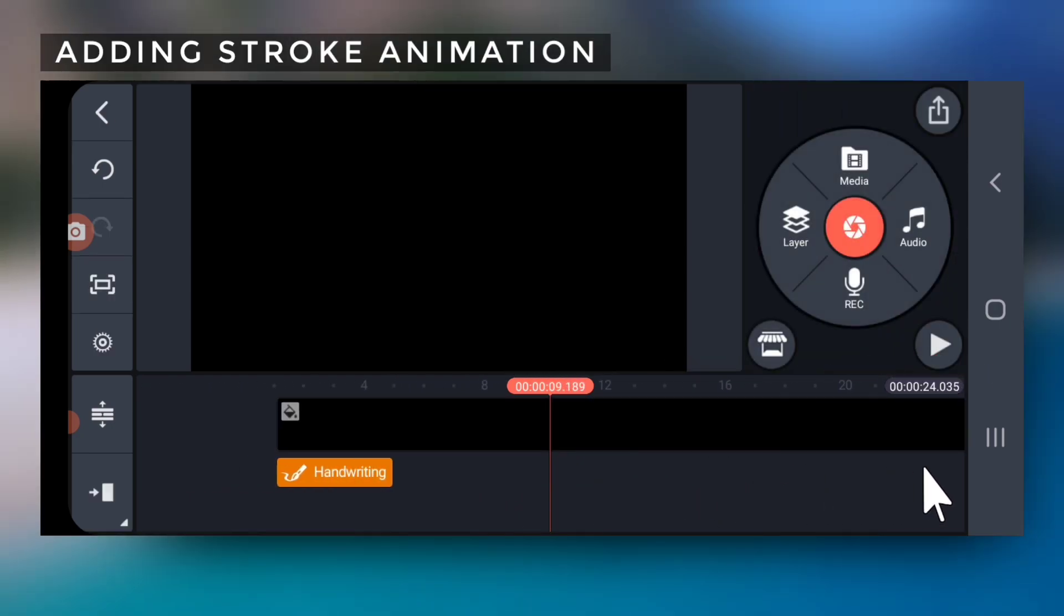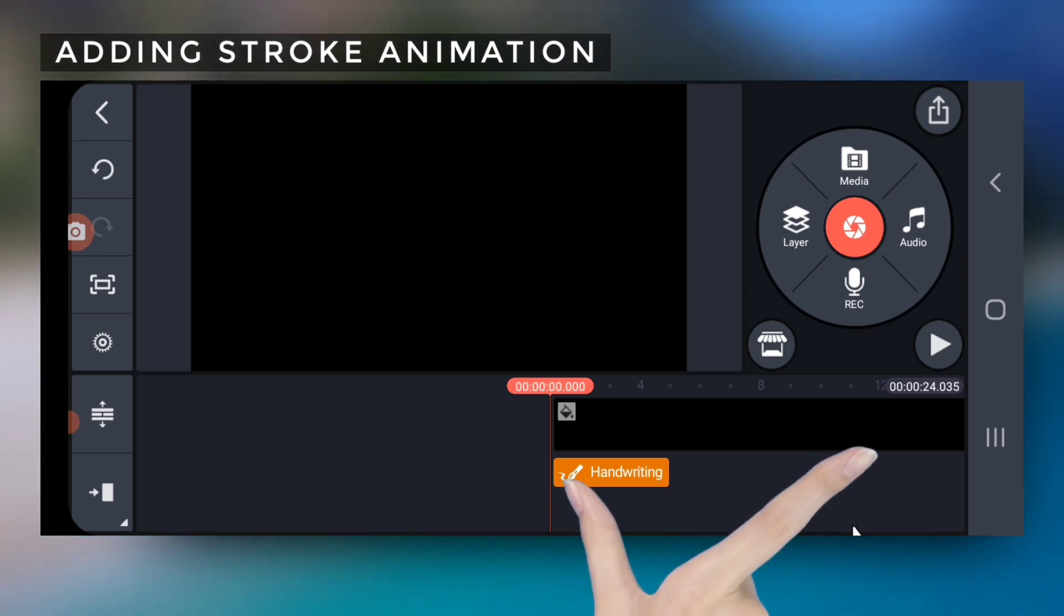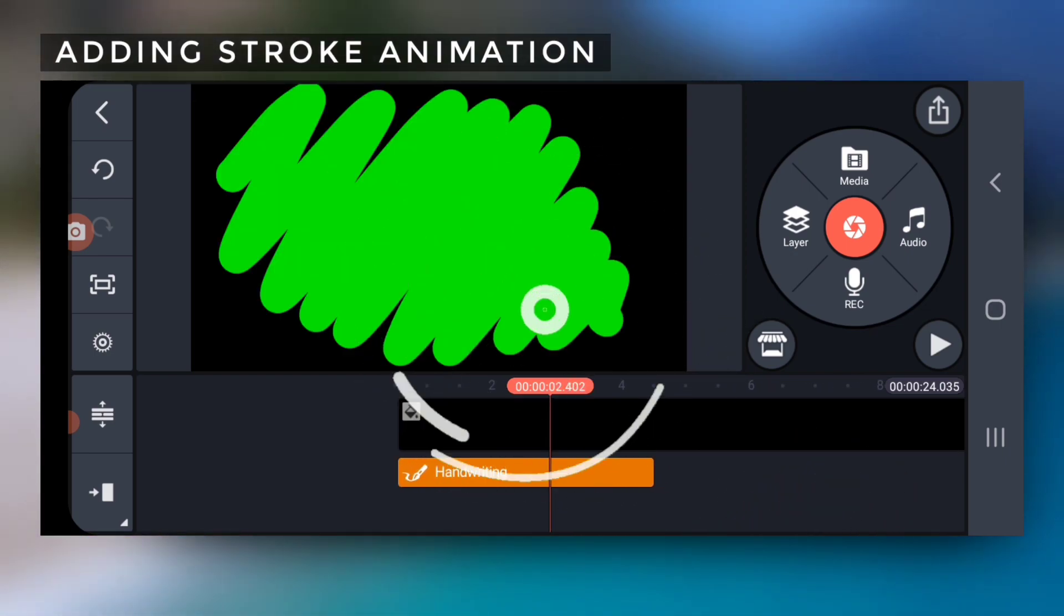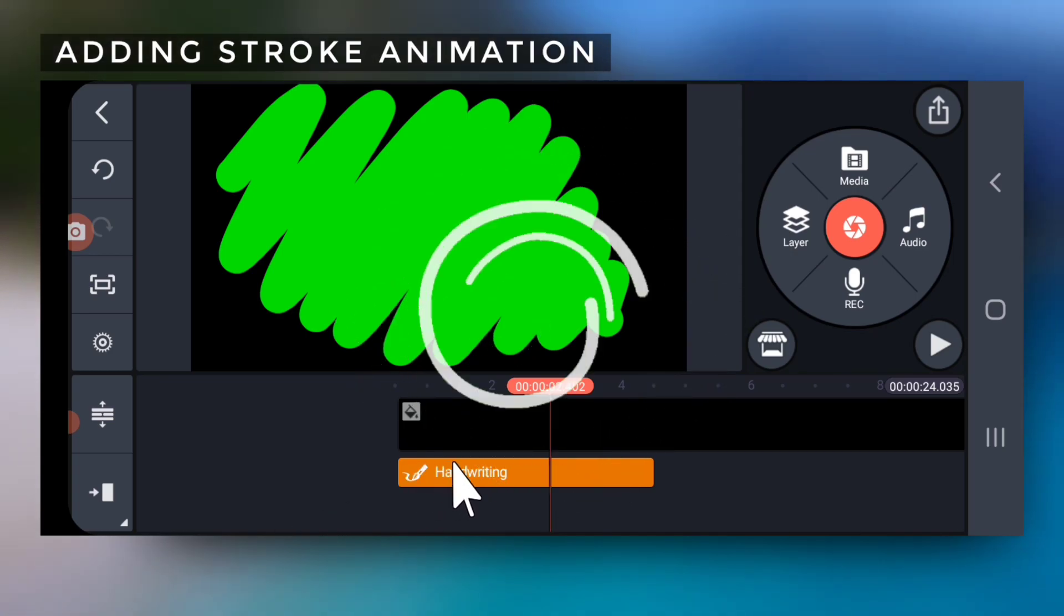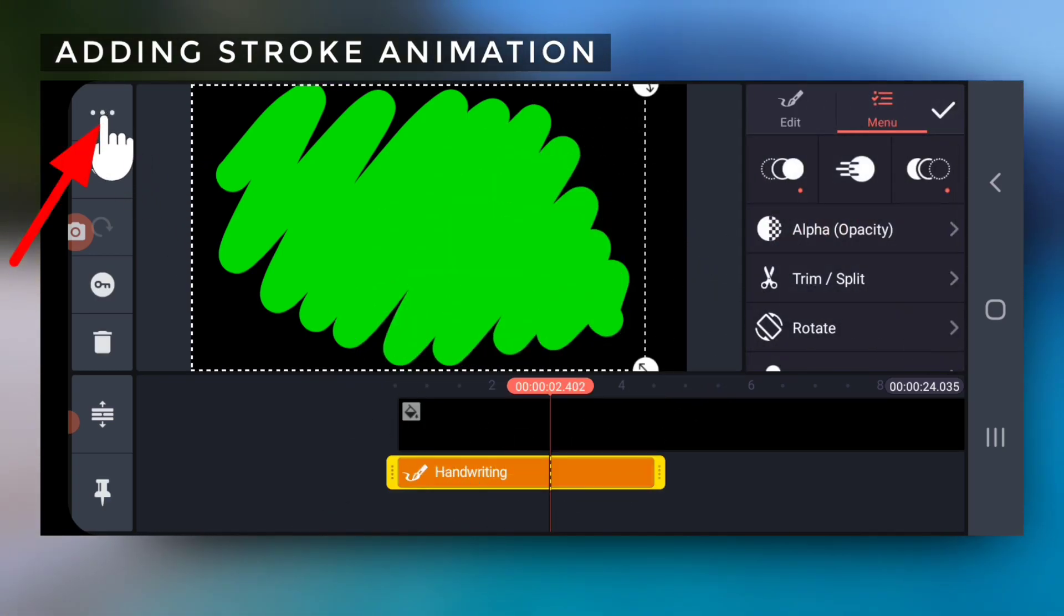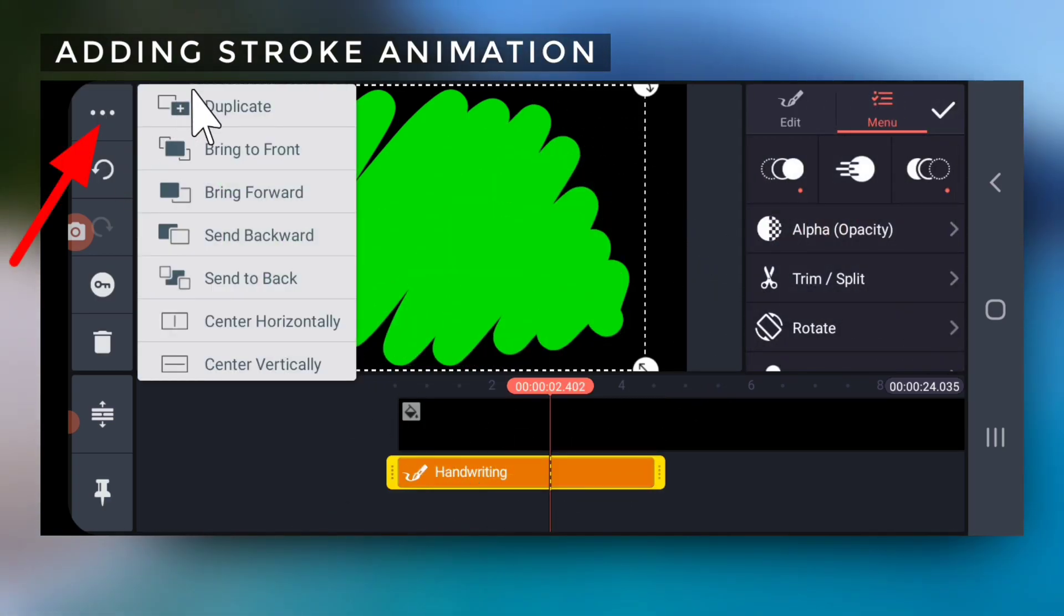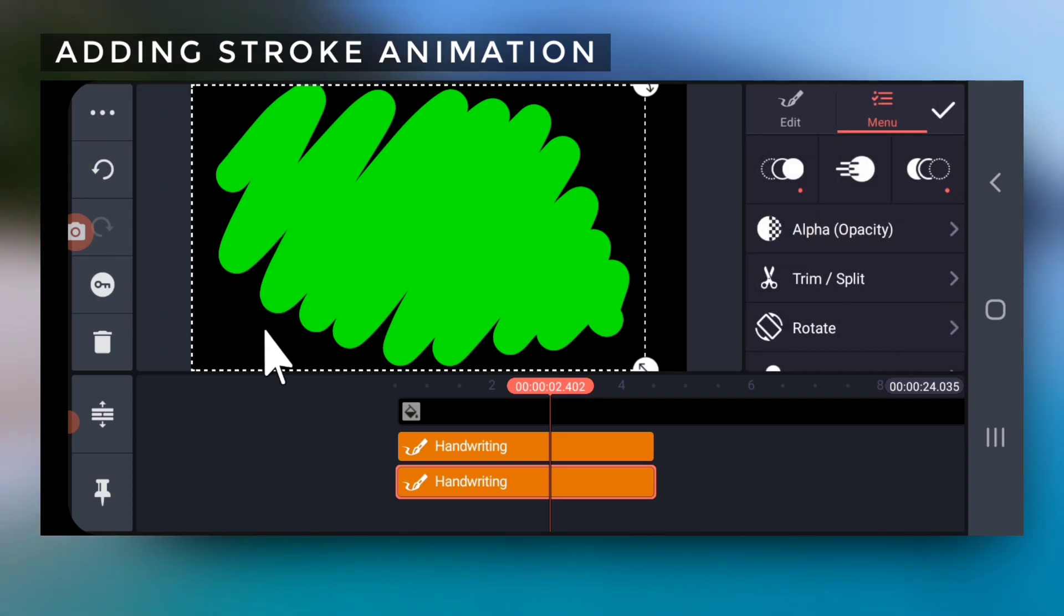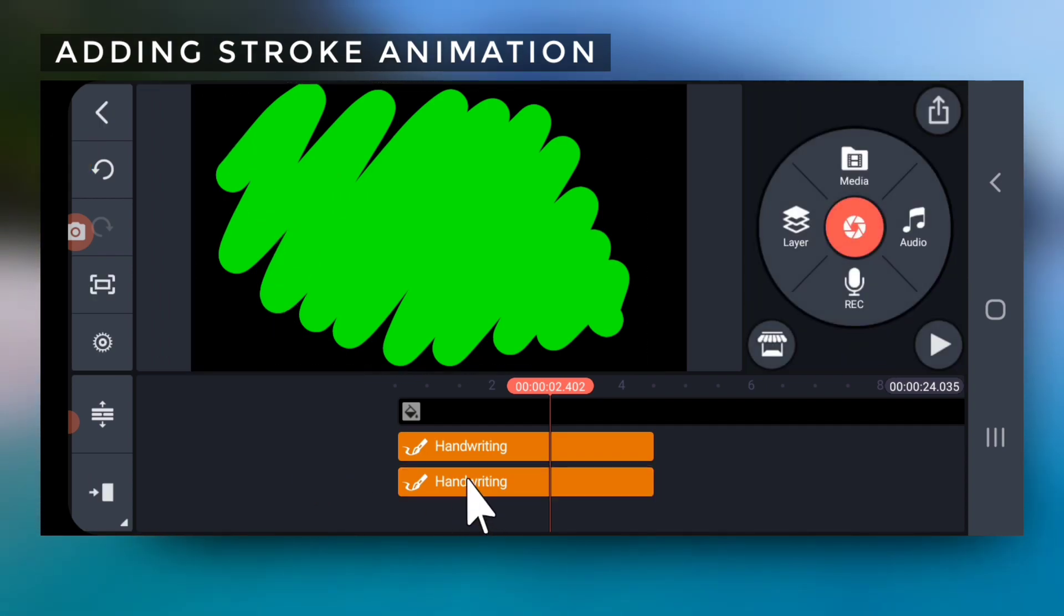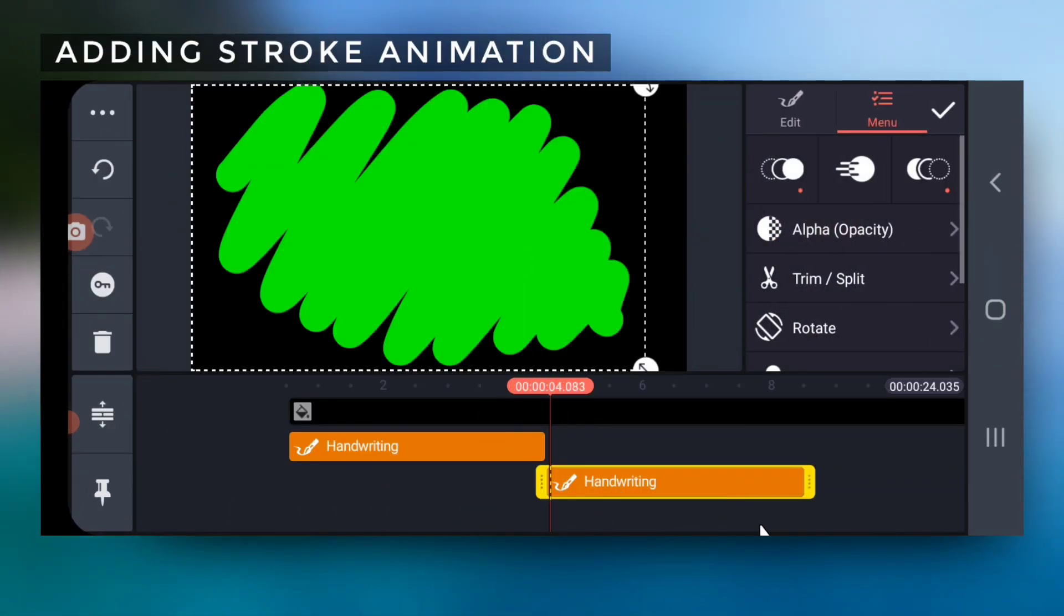You can pinch out on timeline to get a zoomed view. Now select the handwriting layer, select the three dots top left and tap duplicate. Drag it right side and place it just after the first handwriting layer ends.